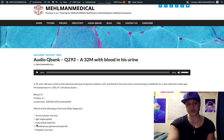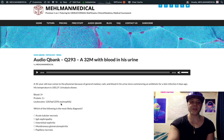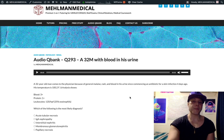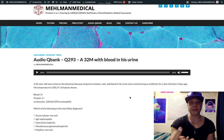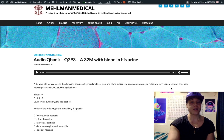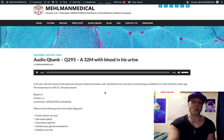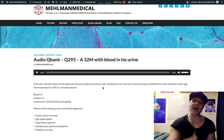Choice C: interstitial nephritis — this is the correct answer, because we have eosinophils in the urine. It's usually allergic in etiology. Classic culprits include beta-lactams, cephalosporins, and NSAIDs. We said the patient had a beta-lactam or cephalosporin for a skin infection, plus eosinophils in the urine — that's interstitial nephritis. Rash is seen in about half of cases.